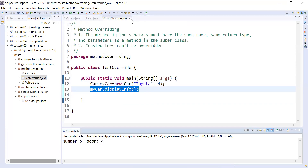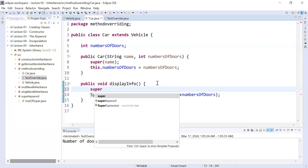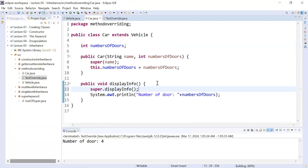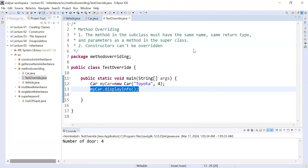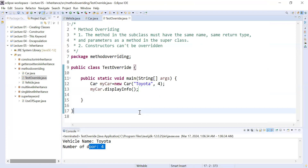Using an object of the subclass, it will always call the version defined inside the subclass — that's why it is showing 'number of doors is equal to four'. To access the method of the superclass, you use the super keyword: super.displayInformation(). The super keyword always refers to the superclass members. Now running it, you can see the output: vehicle name is Toyota and number of doors are four.